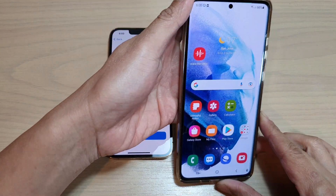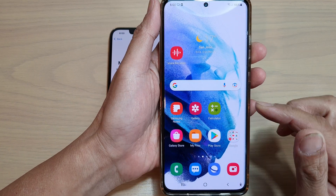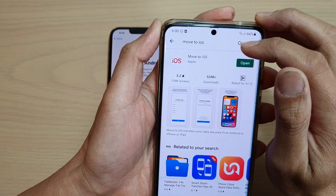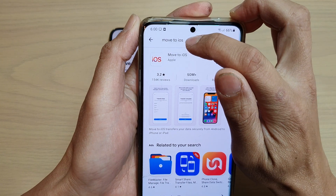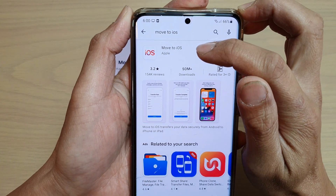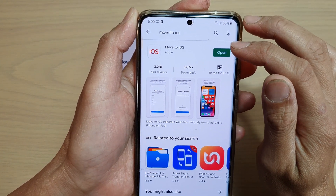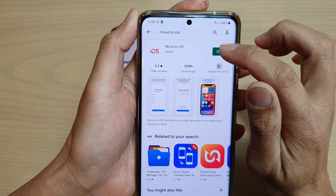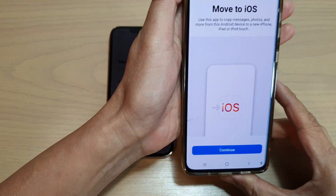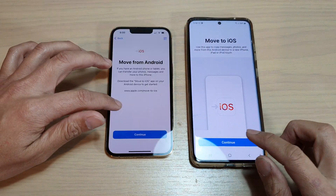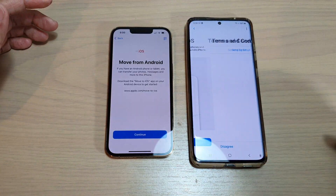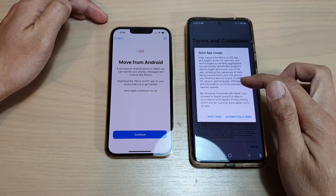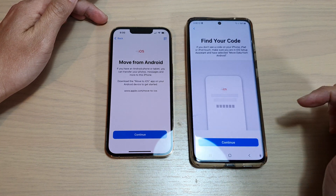On my Android device, I'm going to open up the Play Store and search for an app called Move to iOS. I have already downloaded and installed it, so I can simply tap on the open button. Then in the app, tap on continue, tap on agree, and I'm not going to send any information — I'll choose don't send.